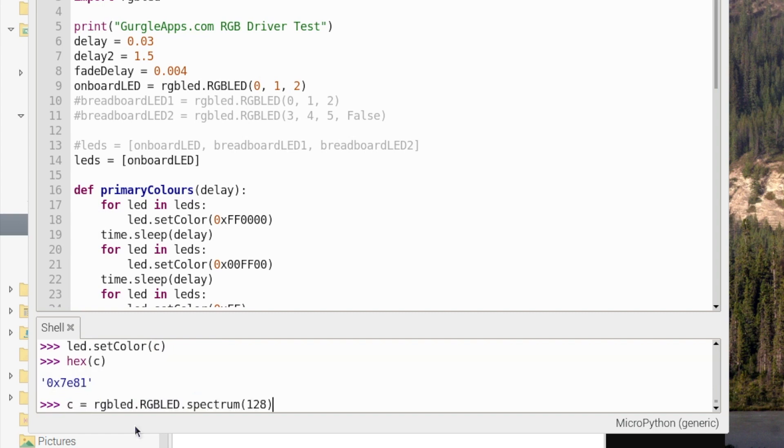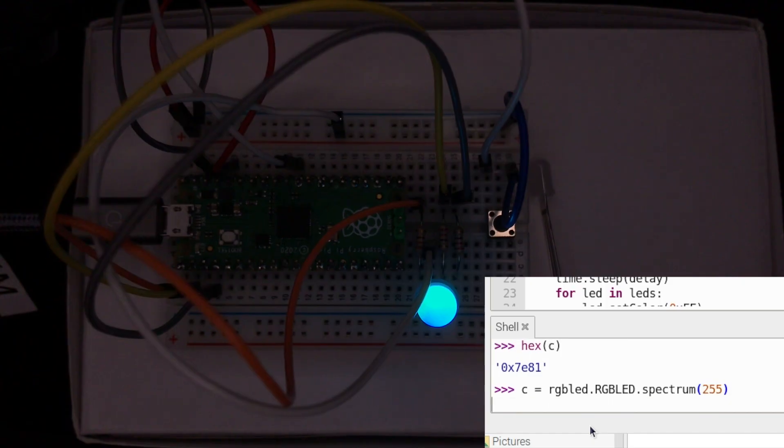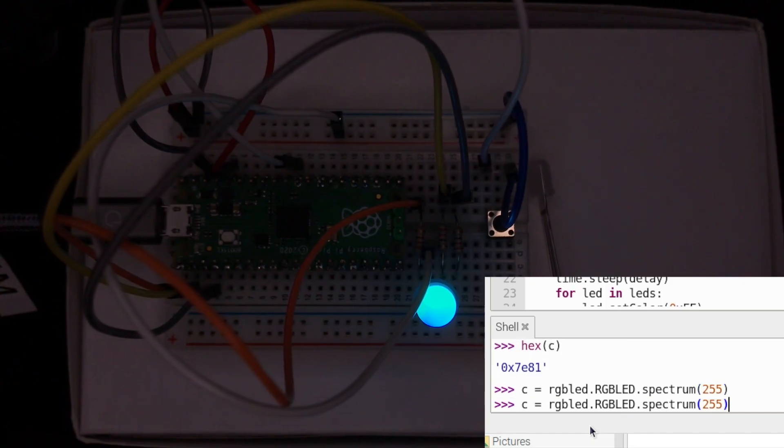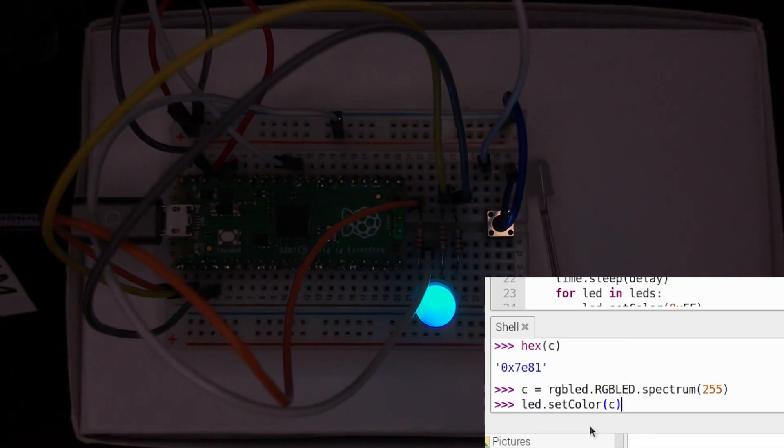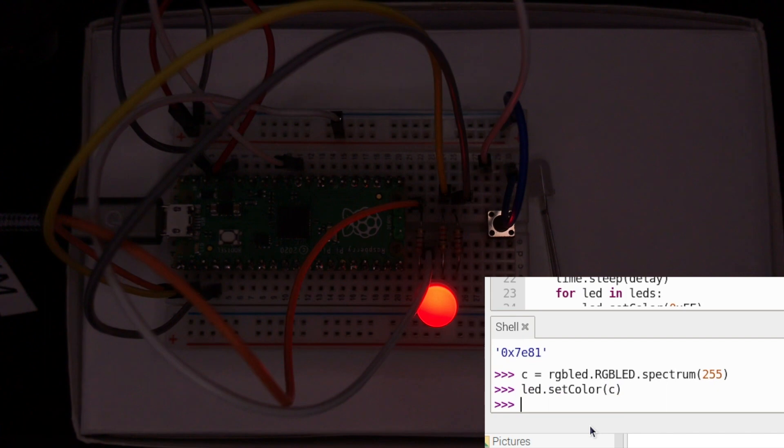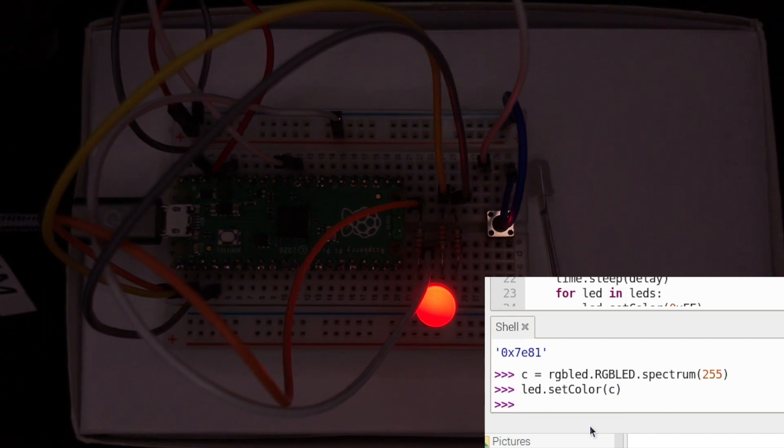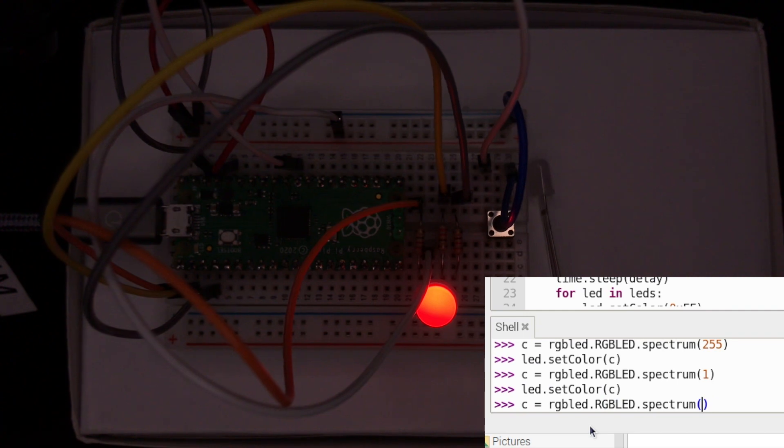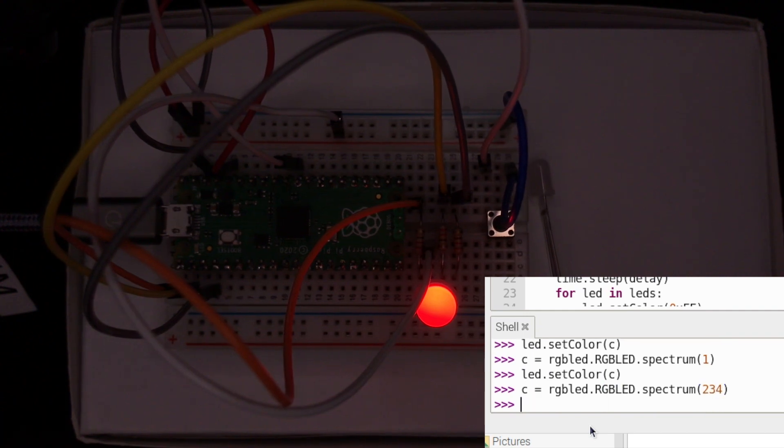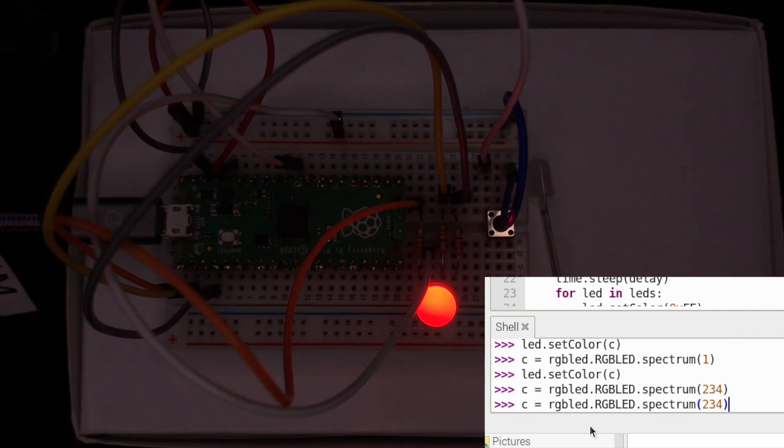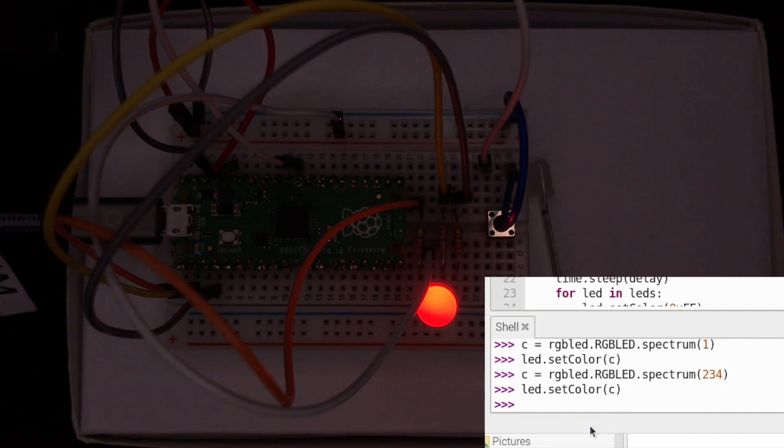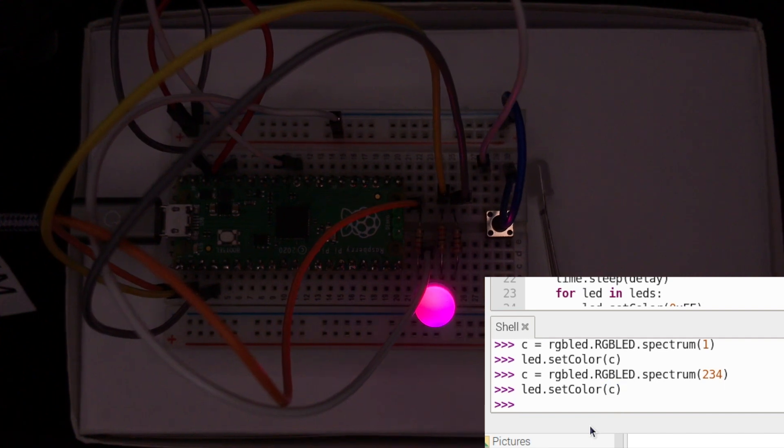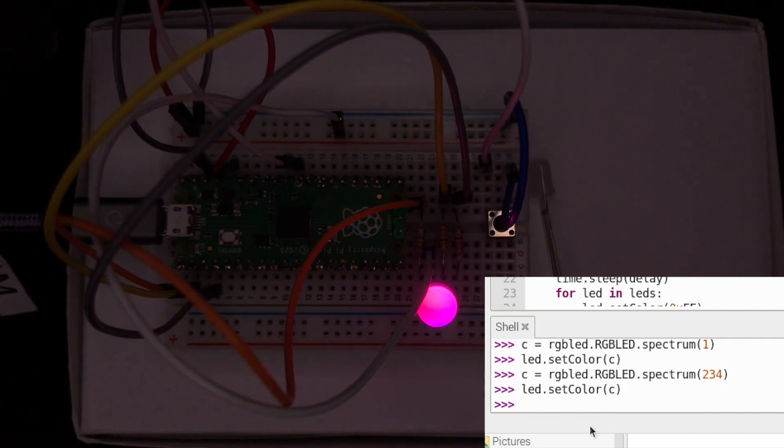Let's do another one. Let's go 255, top of the spectrum. Okay, so lovely, ready, blood color. One more. Let's go 234. Oh that's a lovely color. I quite like that one.